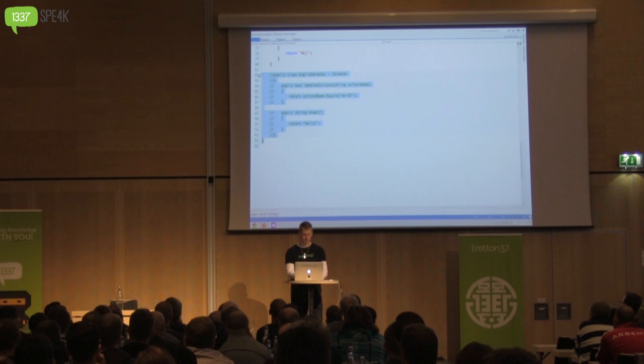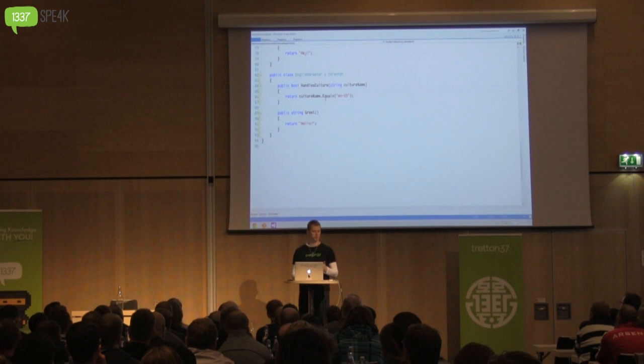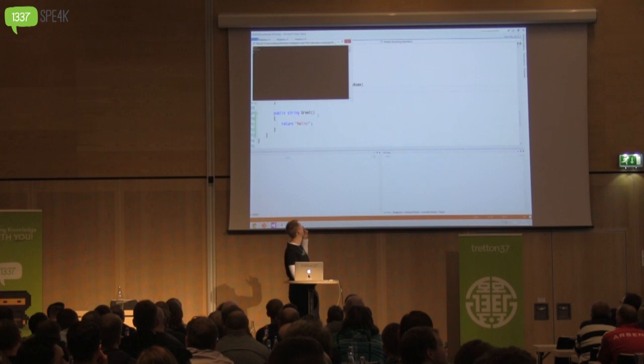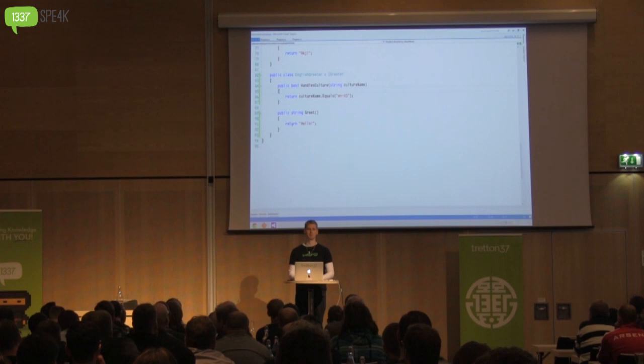If we drop back to our code and provide an implementation that can greet in English — this time returning true for en-US and returning hello — then if we run the code again, you can see it says hi and hello. It basically took less than a minute to create an implementation, and I didn't need to tell the framework about it — it just worked the next time I ran my code.